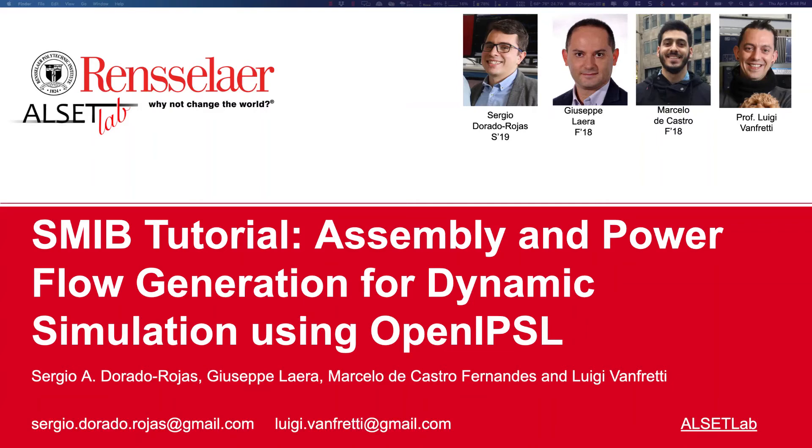Hi everyone, welcome to this tutorial called Assembly and Power Flow Generation for Dynamic Simulation using OpenIPSL, the Open Instance Power System Library.